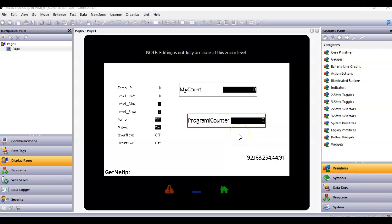Hello there folks, Joe Wozniak here today. A quick video just going to talk about how to set up an infinite loop in Crimson to run all the time. I have customers asking how could I create an infinite loop that would run and call other programs all the time?